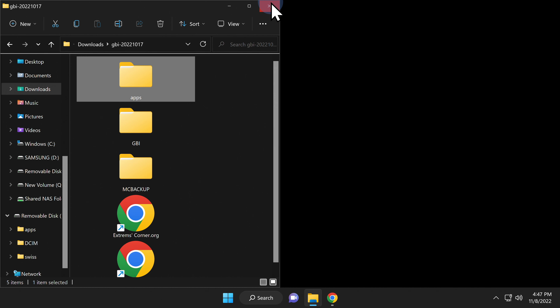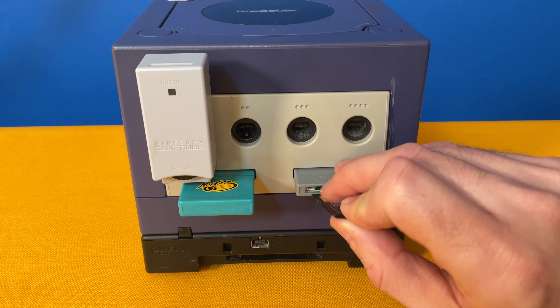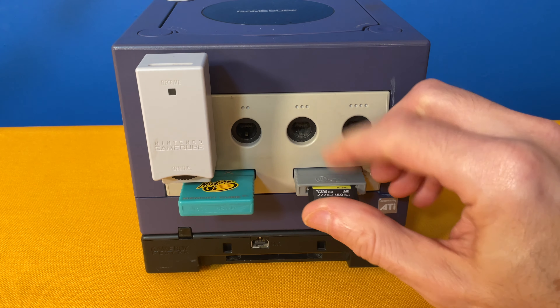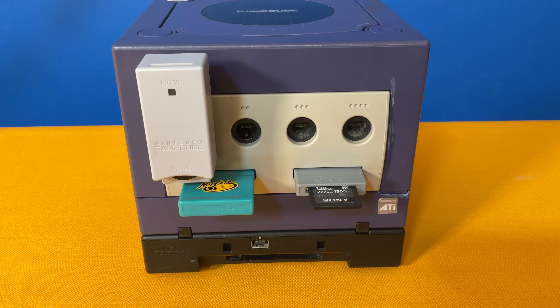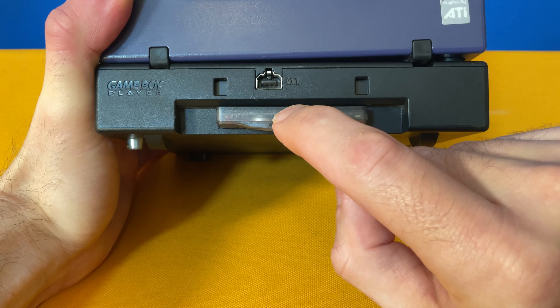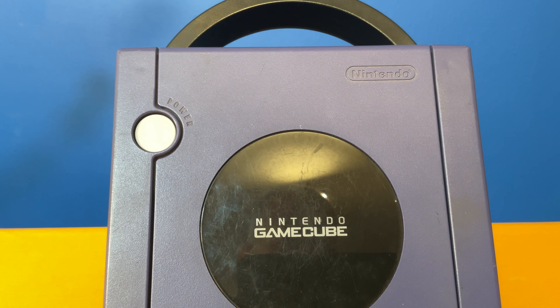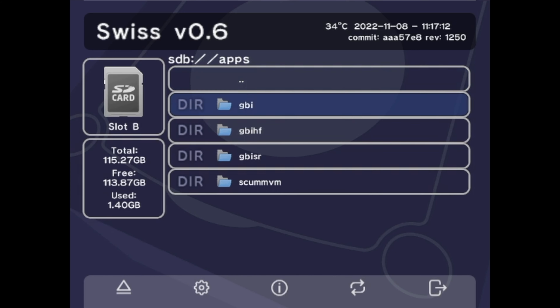Now you can close out all of the instances of File Explorer, remove the SD card from your computer and insert it into the SD card to memory slot adapter, insert your game of choice into the Game Boy Player, power on your GameCube, and launch Swiss using the exploit method of your choice. Watching that cool animated boot up sequence just never gets old. Once you're inside Swiss, navigate to the Apps folder.